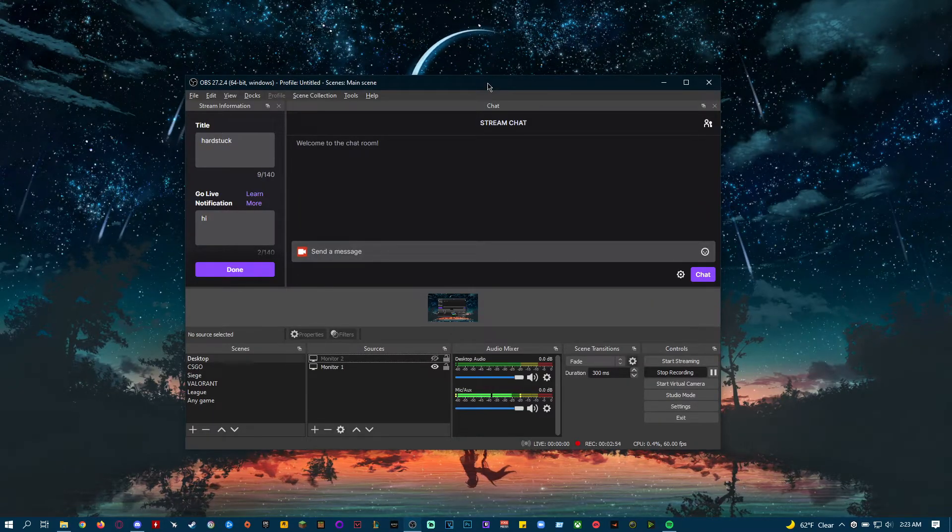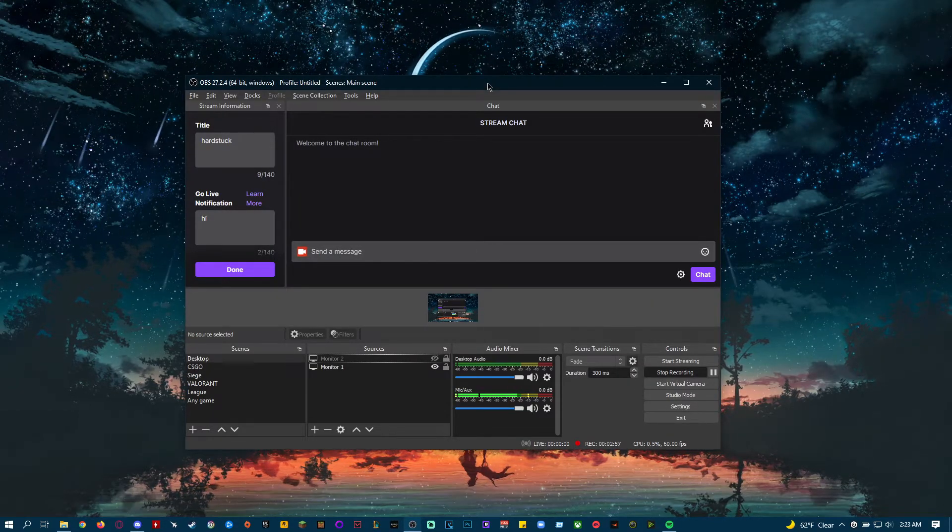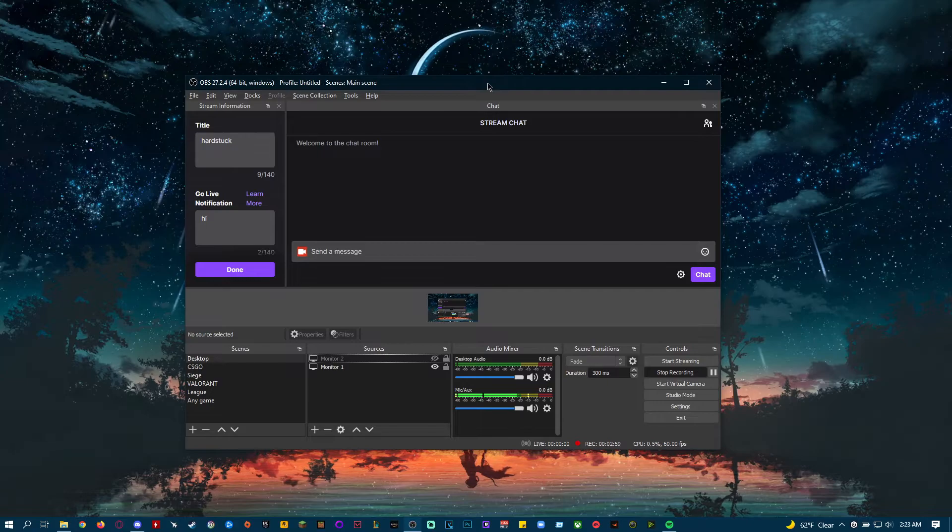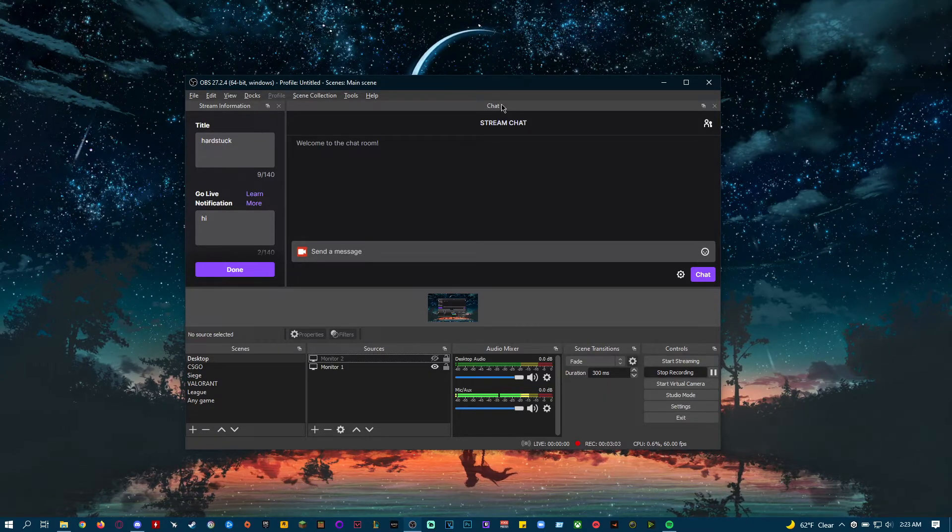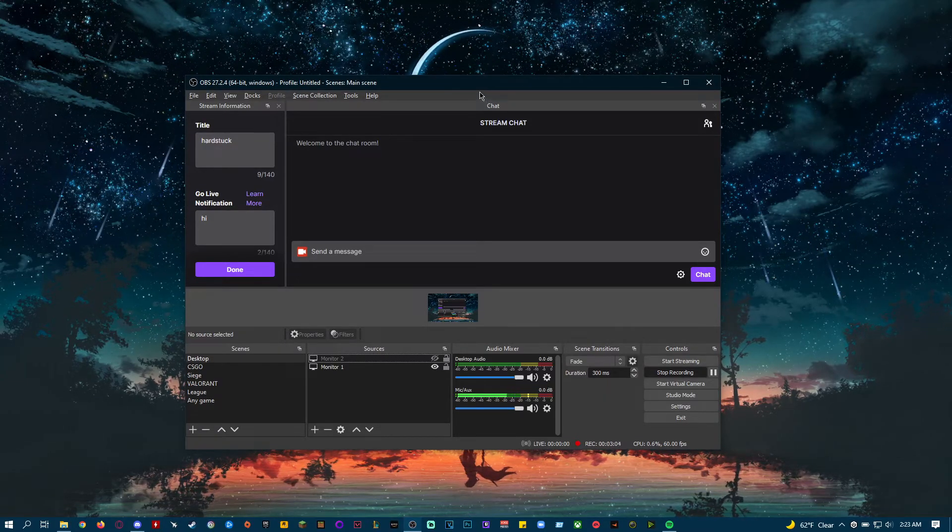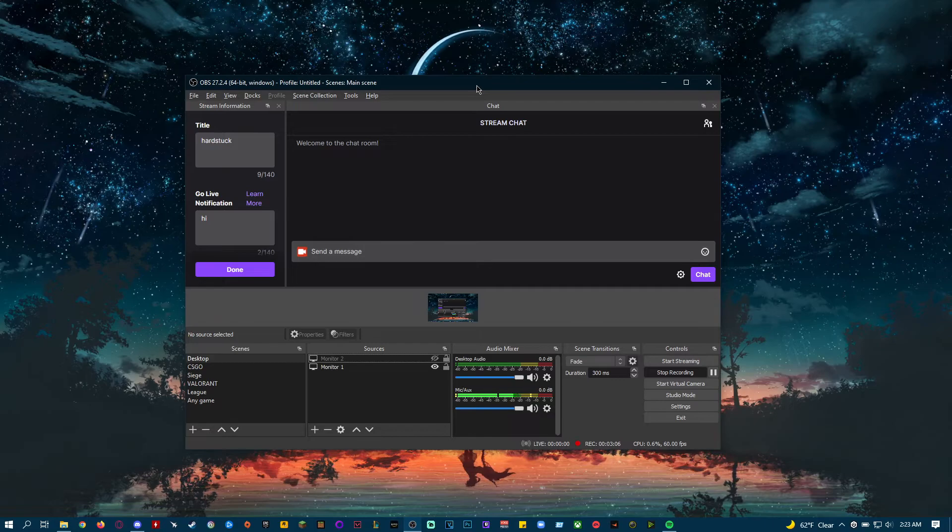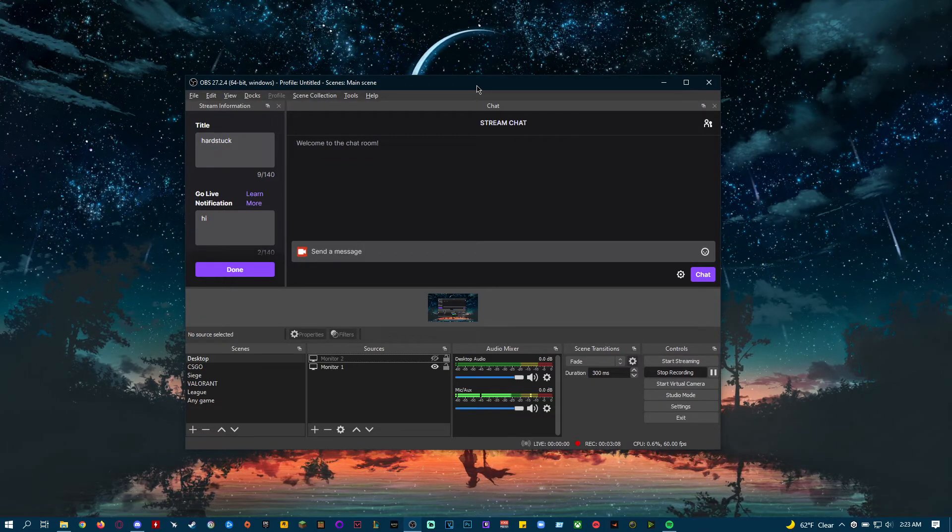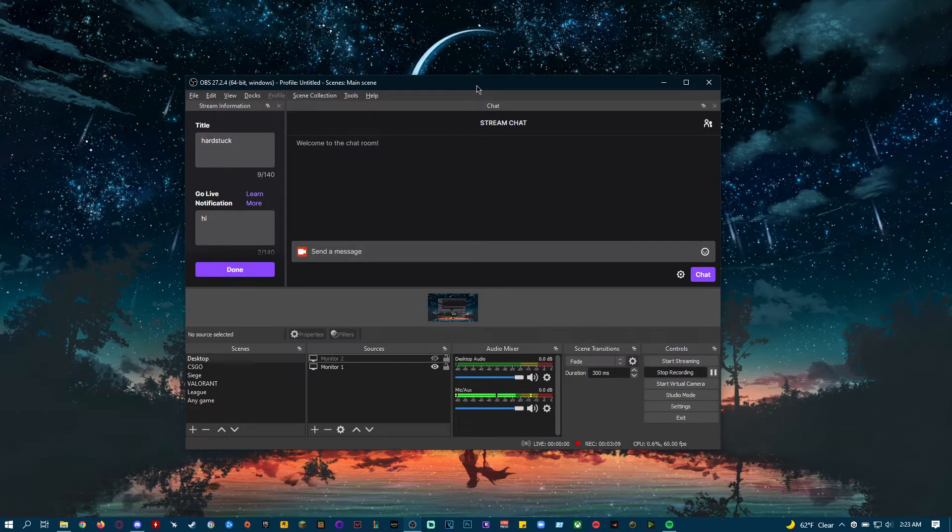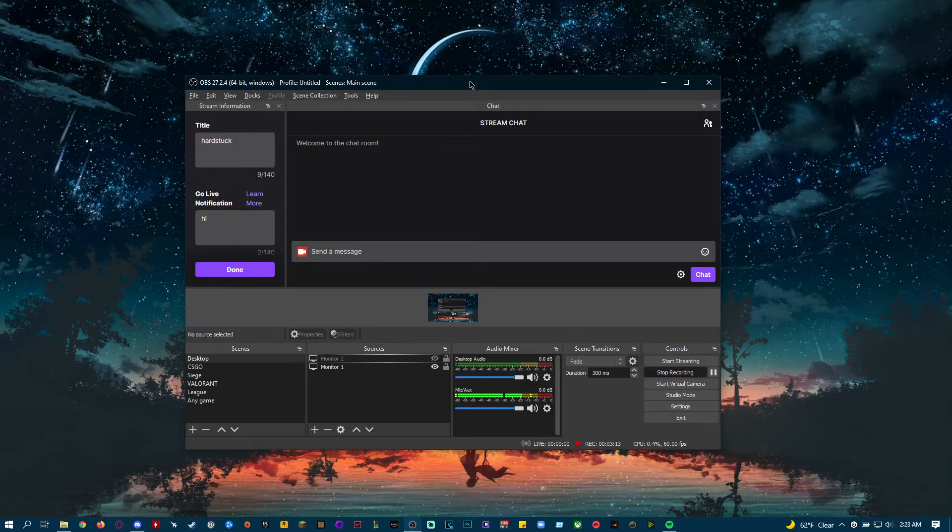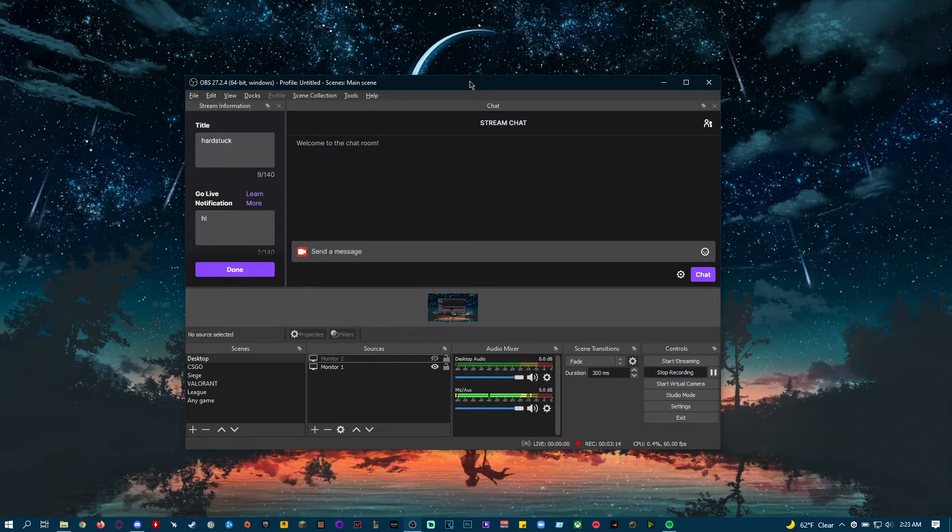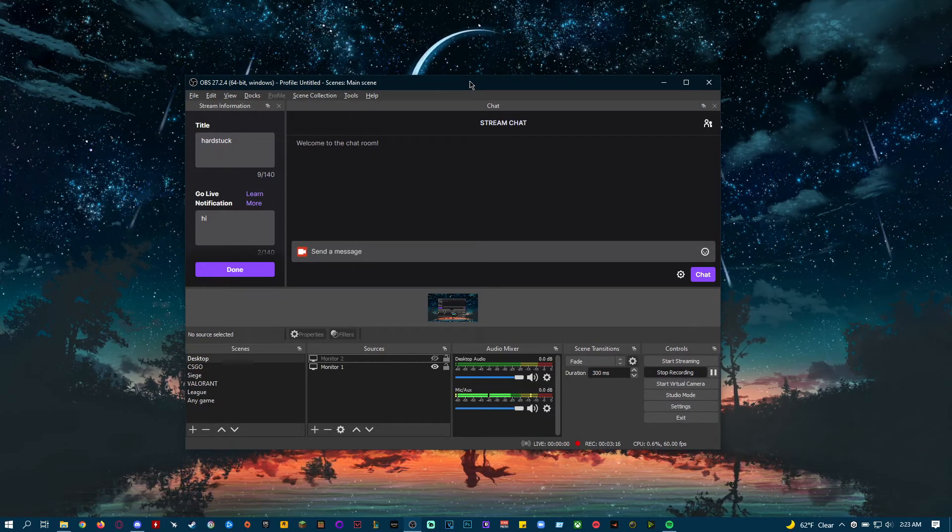Now it does suck because if you're streaming, chat could see whatever you're alt-tabbing into, like your Discord, whatever. But if you don't mind that, or if you have another monitor, then I just recommend using Display Capture while waiting for an update that fixes this issue.